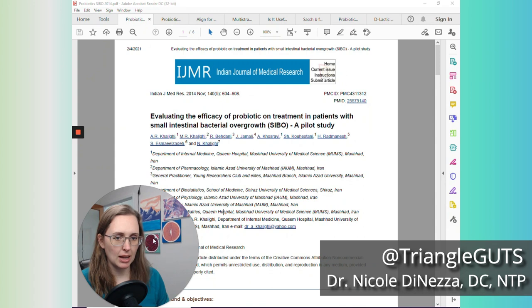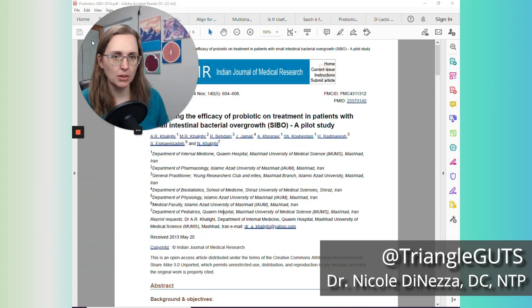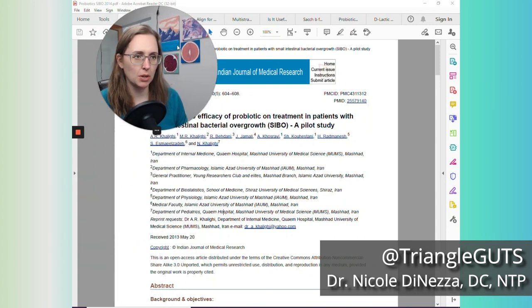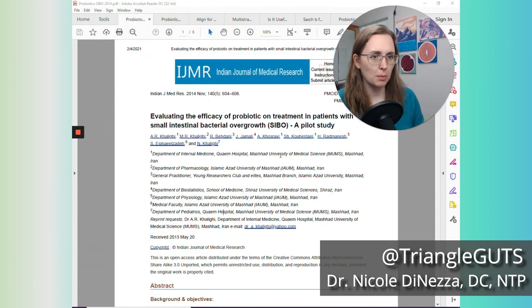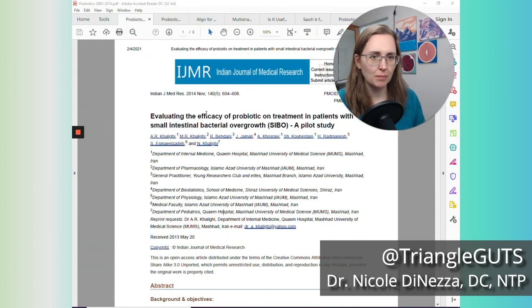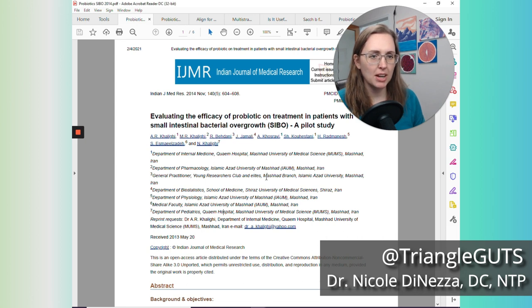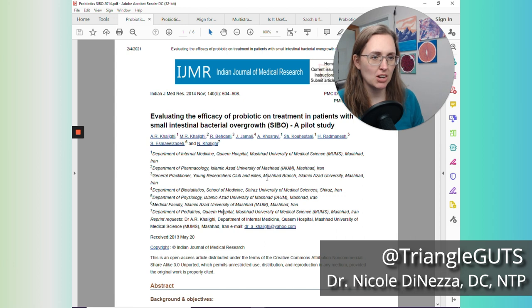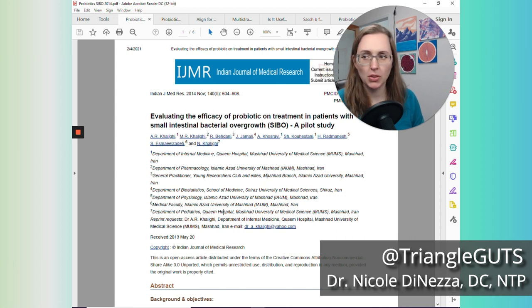That's a little high level for today's conversation, but what I'm going to show you is a handful of research articles that I will use when I'm informing my clinical decision-making with my SIBO patients. So let me go ahead and share my screen, and I will share these with you. So let's start with this one. This is a 2014 paper titled Evaluating the Efficacy of Probiotic Treatment in Patients with Small Intestinal Bacterial Overgrowth, a Pilot Study.